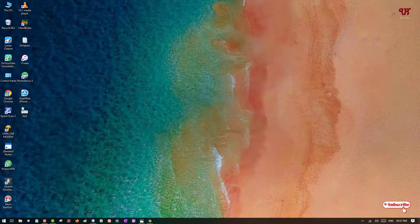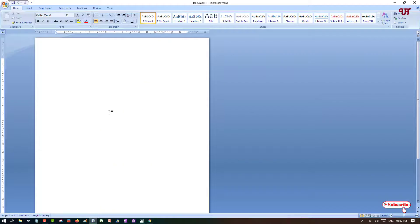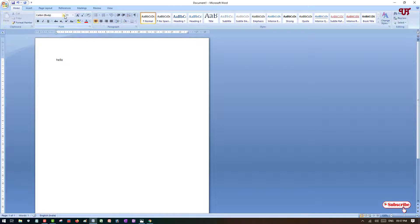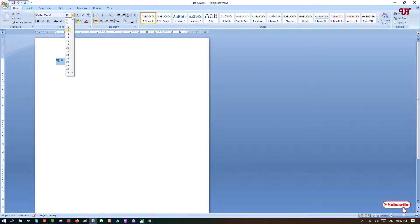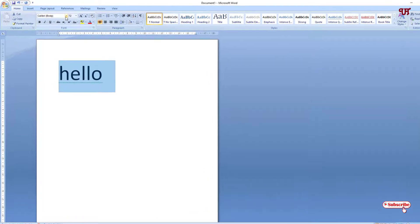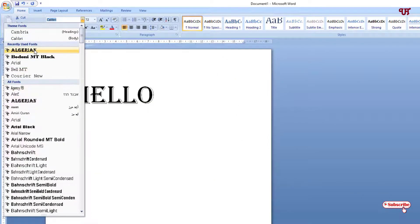We'll type the same word, "hello." I'll try to make it bigger so that you can see it clearly. Now we'll try to find Algerian in the font list.